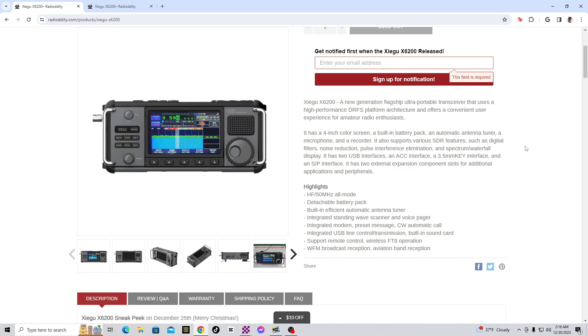And spectrum/waterfall display. It has two USB interfaces, an ACC interface, a 3.5-millimeter key interface, that's for CW or Morse code, and an S/P interface, or that's speaker or headphones interface. It has two external expansion component slots for additional applications and peripherals. That part right there is really interesting.